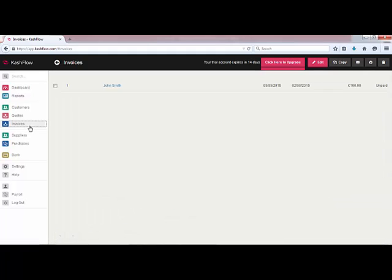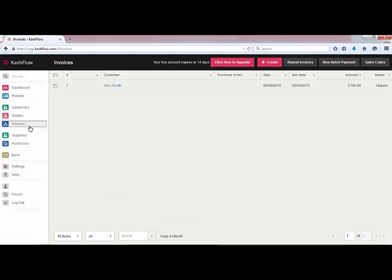If we head back to our invoices screen you'll see our invoice now appears on there. Again we've got options at the bottom of the page to filter if we've got a number of invoices added to the system, and we can also sort the invoice by clicking on the column heading at the top as well.